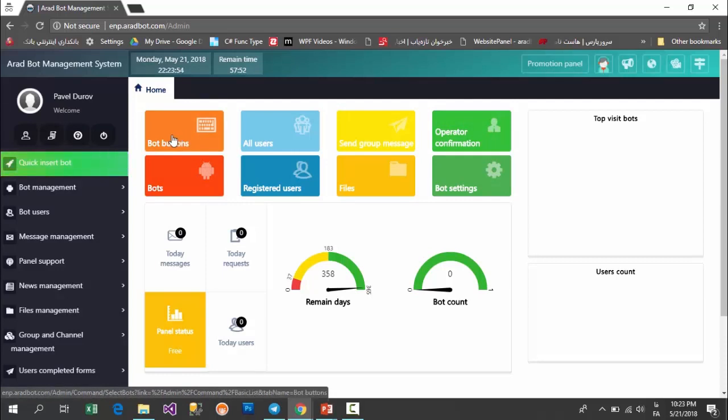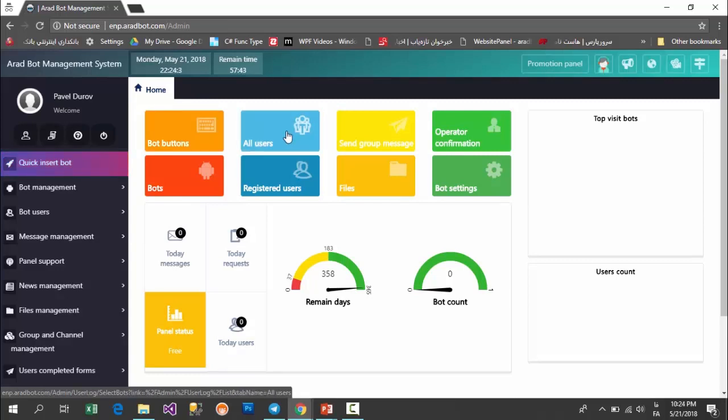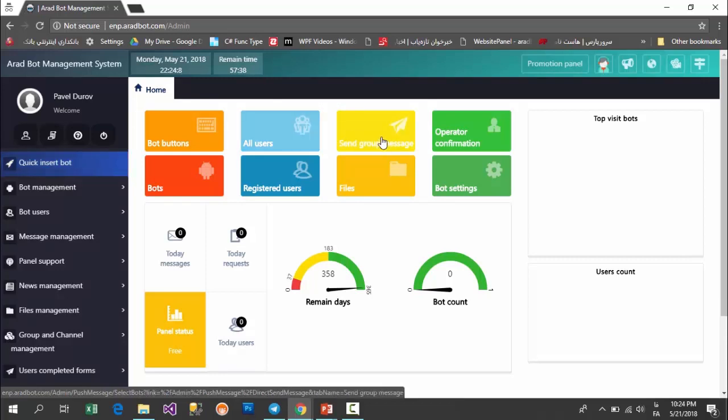In this part we have put the most used buttons of the panel for you. For example, when you see a group of buttons or menus in the bot, you can manage them here and make them less or more. If you want to see all the users of your bot, use this part. For sending scheduled messages to your users or sending messages on specific days to them, you can have them done by clicking on this option.